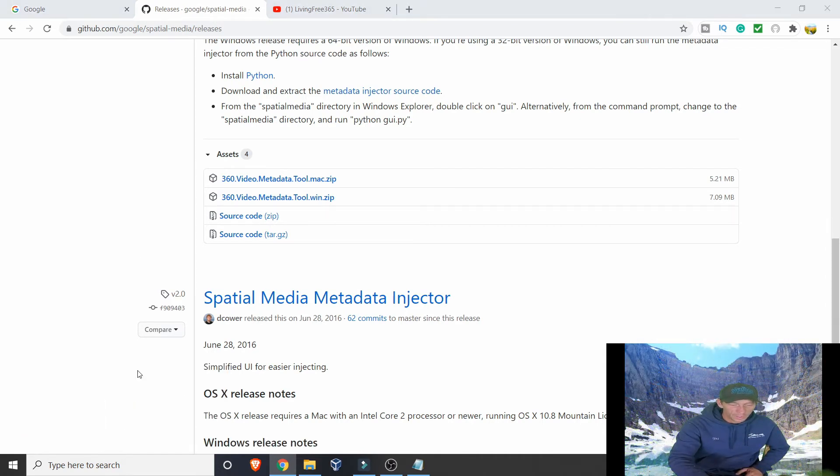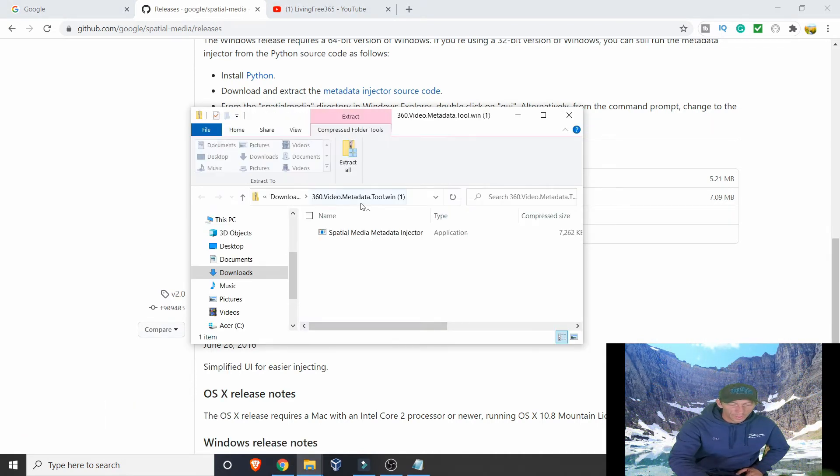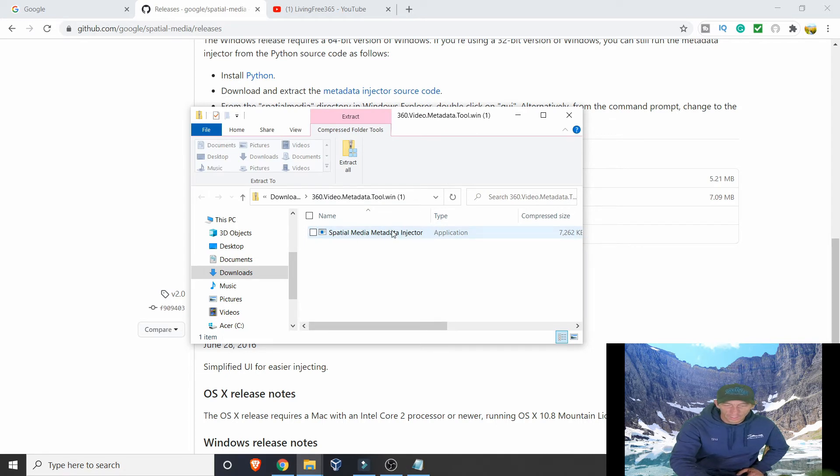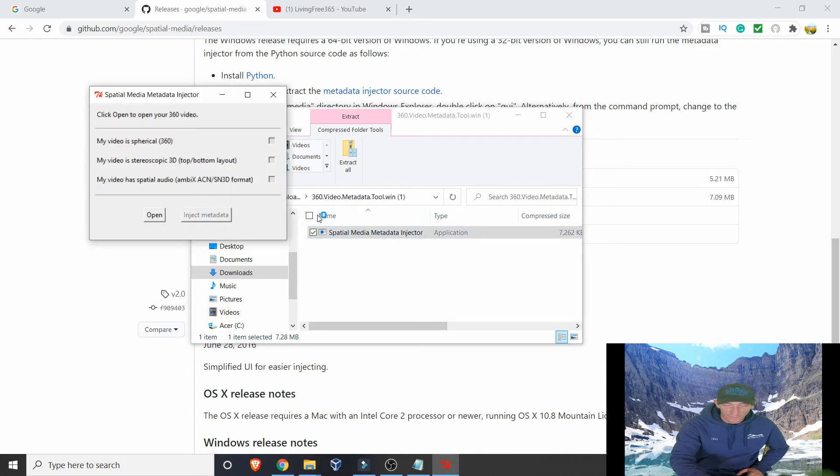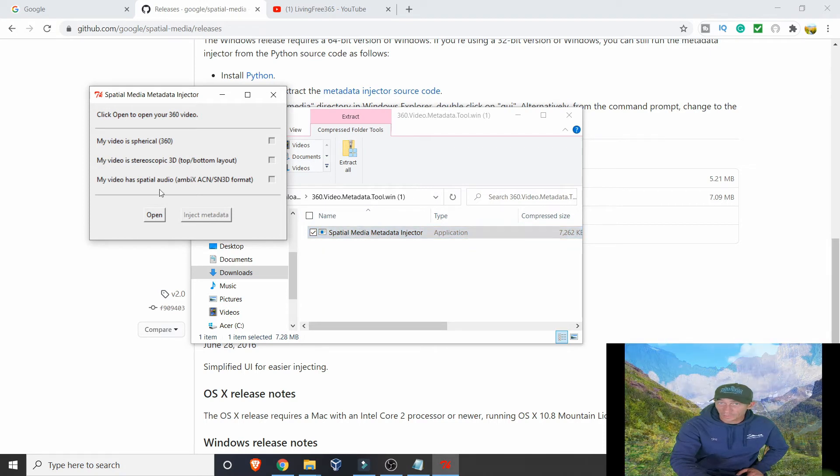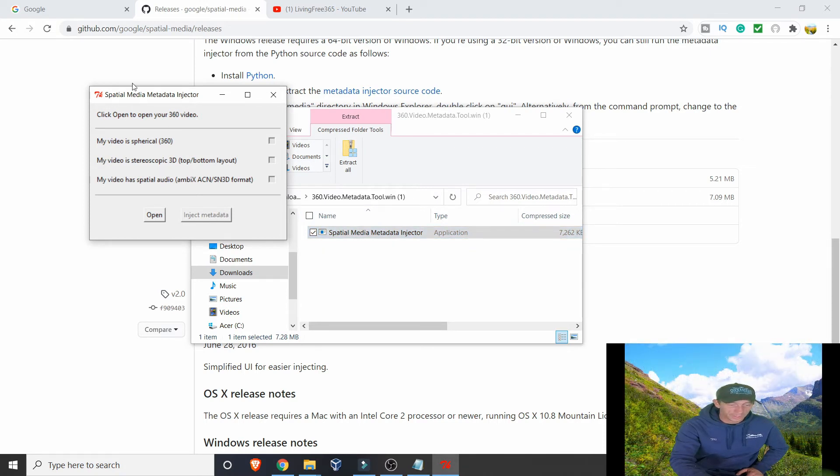For Mac, I don't know what it does, but once you do that, you simply open it. Right here is the application. Double-click on that. You can save this too. This is very, very handy for anybody doing 360.